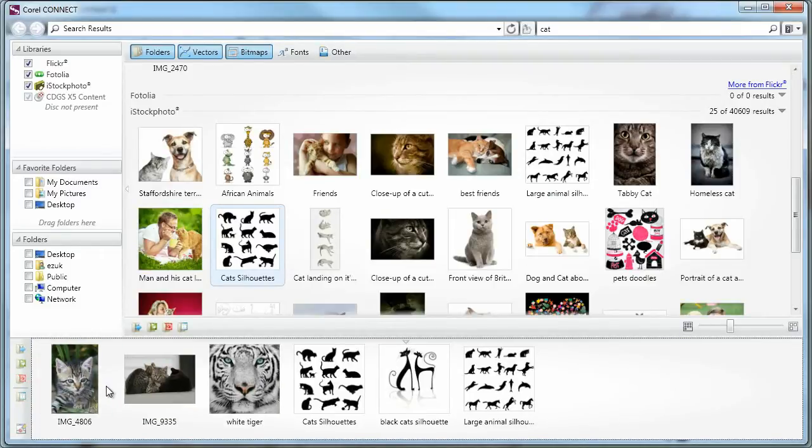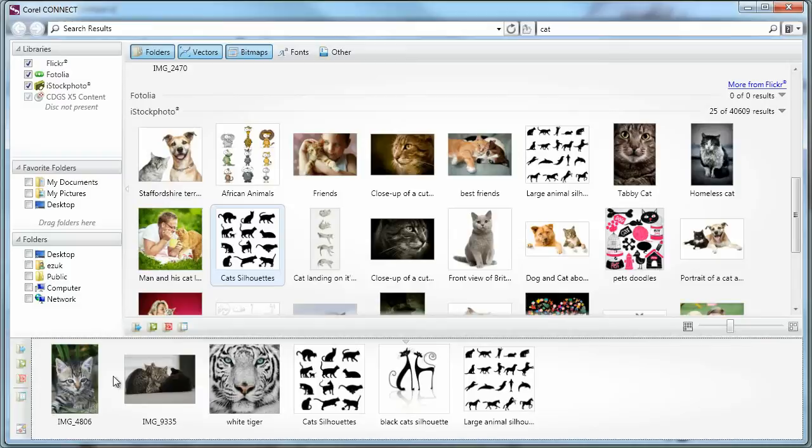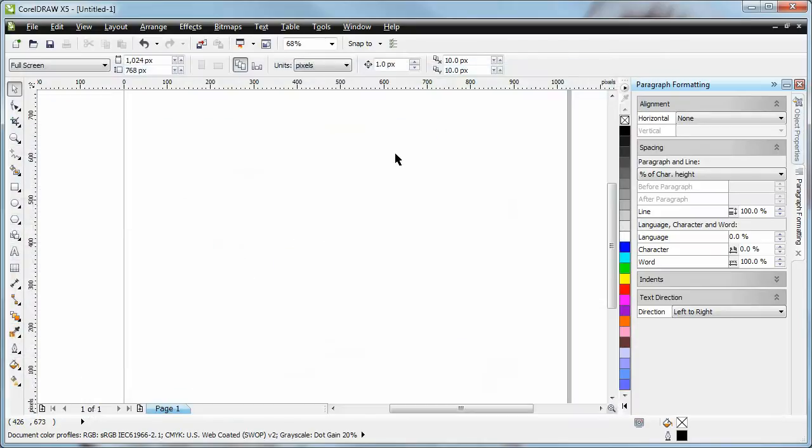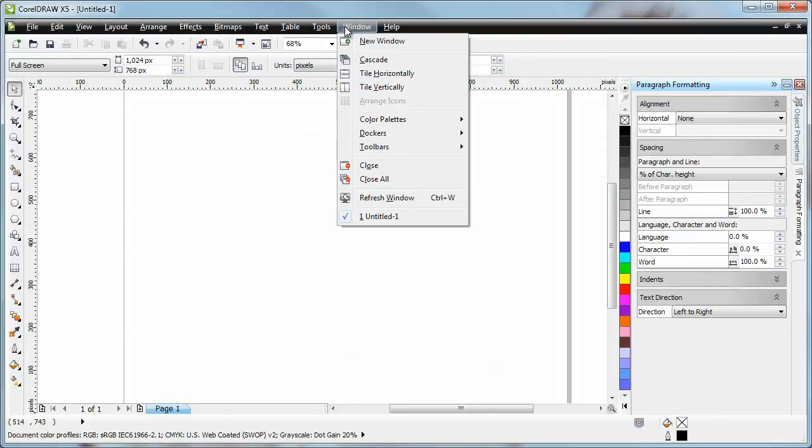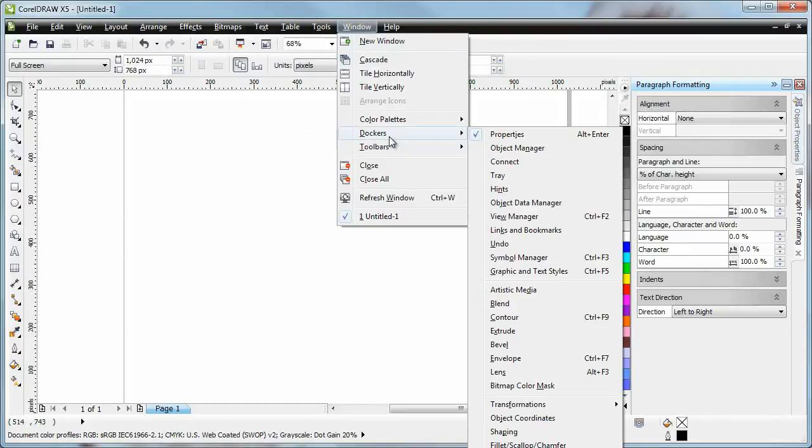So now I have a whole bunch of images that I found either locally or online. And now I want to get back to my CorelDRAW project and use them. So I can minimize this. And I'm back in CorelDRAW. And then I go to Windows, Dockers.